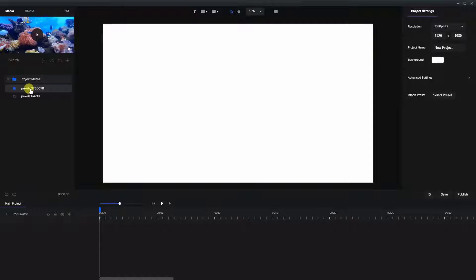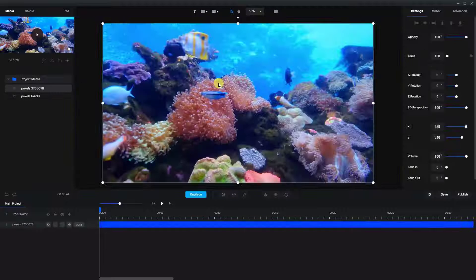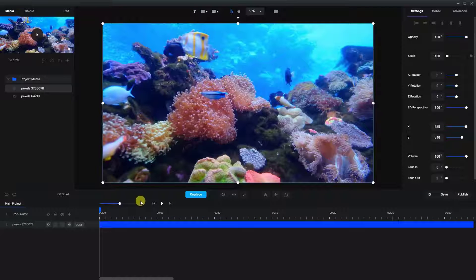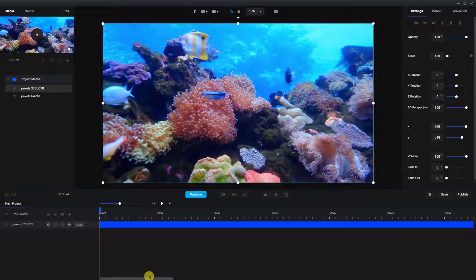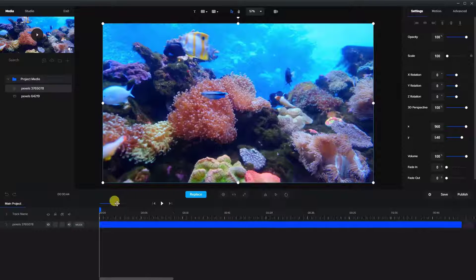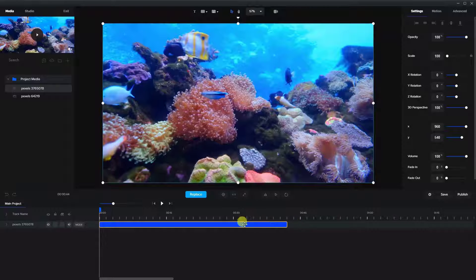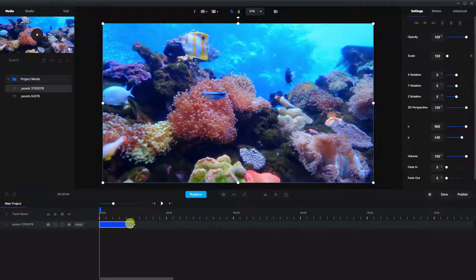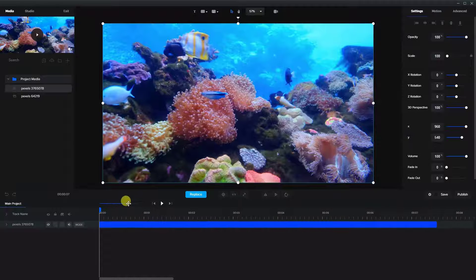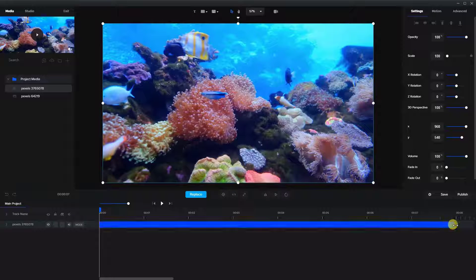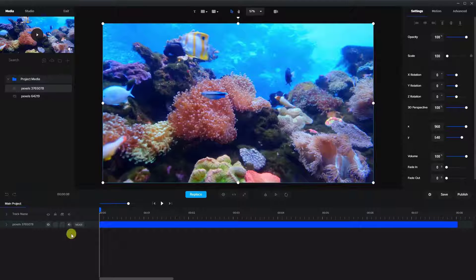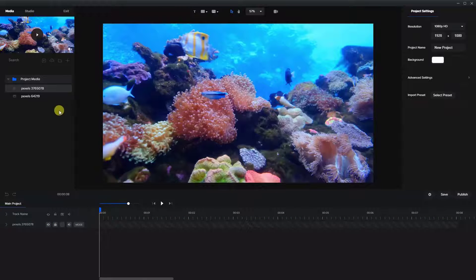So the first thing I did was grab a video from Pexels, so we're going to place that here and make sure that it's expanded and it's a little bit long, so let's reduce that down here, maybe to about eight seconds. Okay, we're going to lock that in place for now.